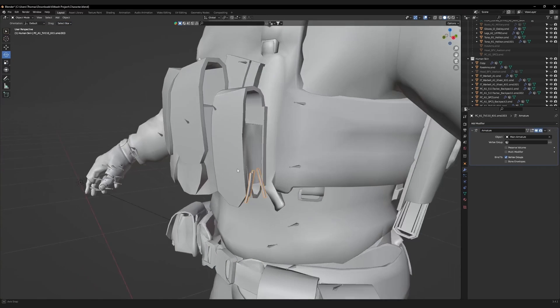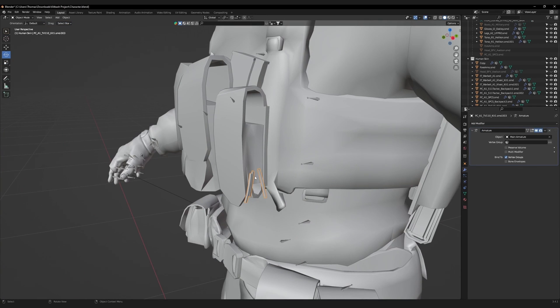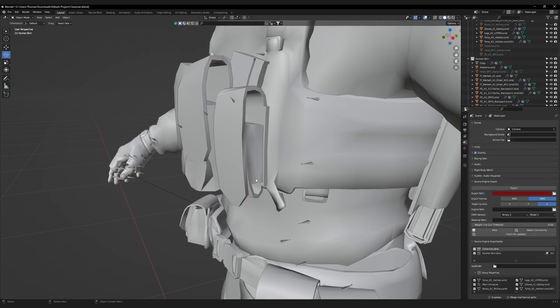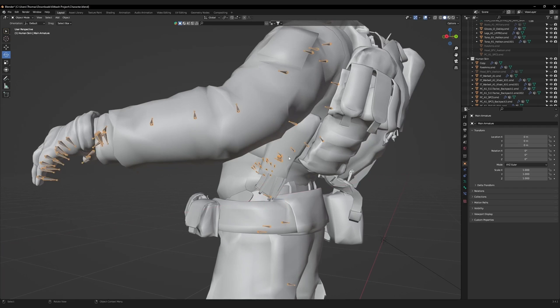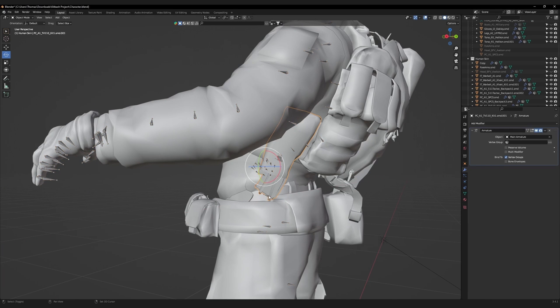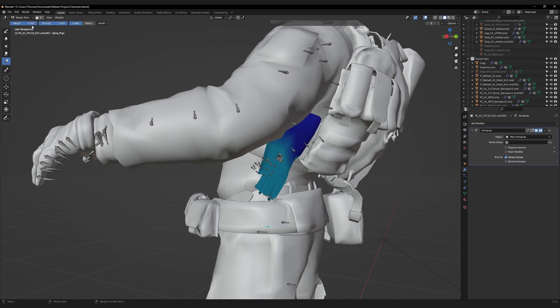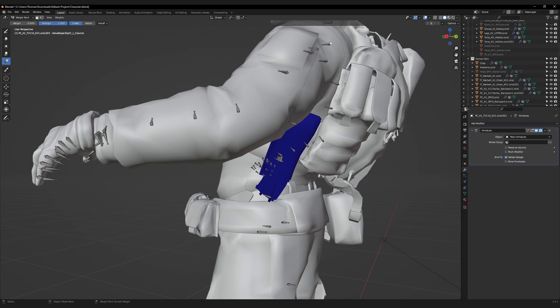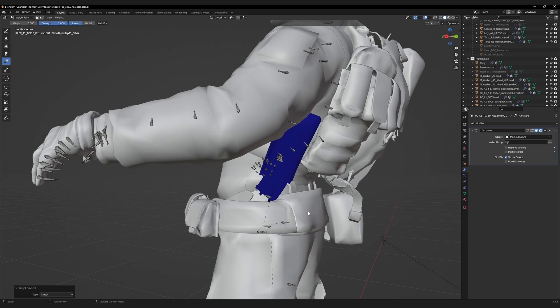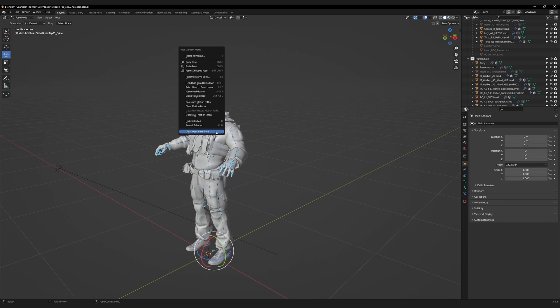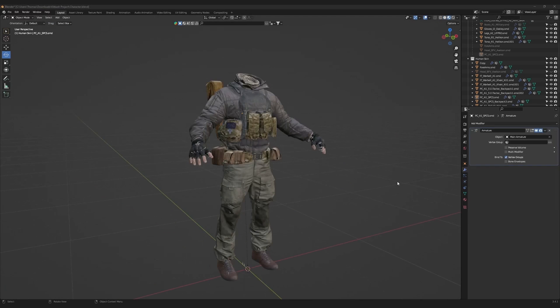There is some floating geometry here. Delete it. This side pouch is being warped. Go back to weight paint mode, find what's warping it, and clear it.